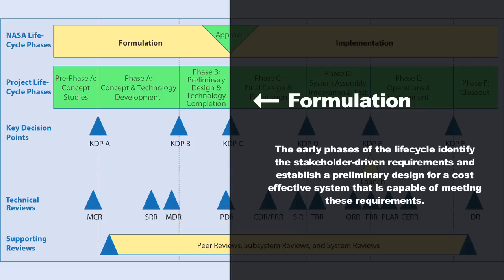At the end of this formulation period, you've started out with maybe a bunch of options that were able to meet your high-level objectives that the stakeholder wants to accomplish. And by the end of this phase, you've necked it down to one specific design and concept that you'd like to go forward with.